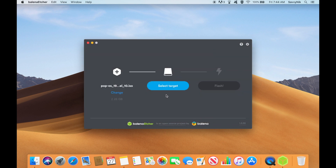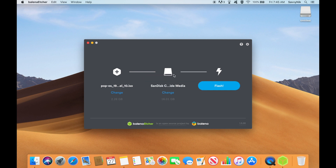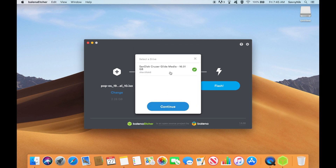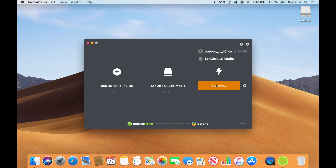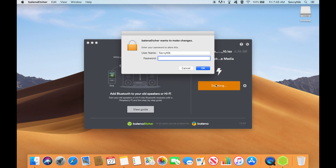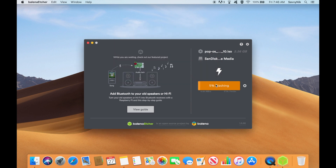Next, we'll put our USB in so we can flash onto it. It automatically populates the flash media. You can also change it if you have multiple USBs or CDs in your computer. Then all you have to do is hit Flash — you might be asked for an administrator password in order to continue. After you flash the disk, you'll take it over to the computer where you want to install Pop OS and insert it.